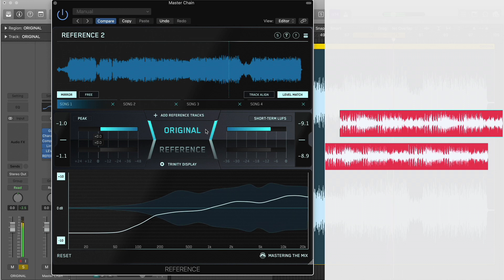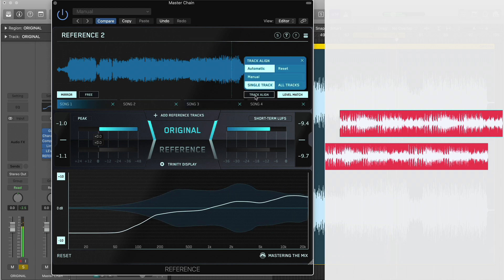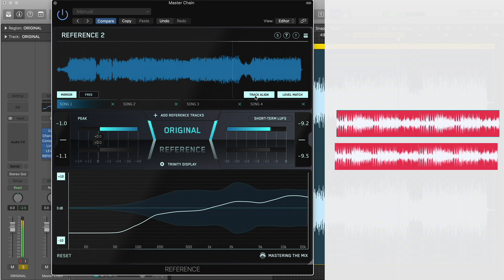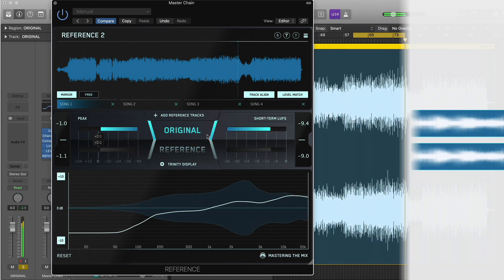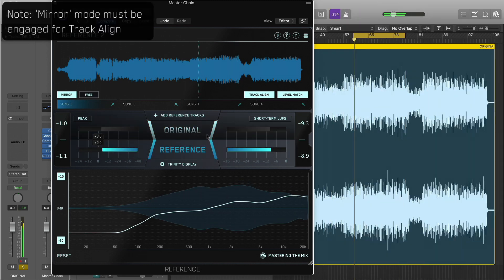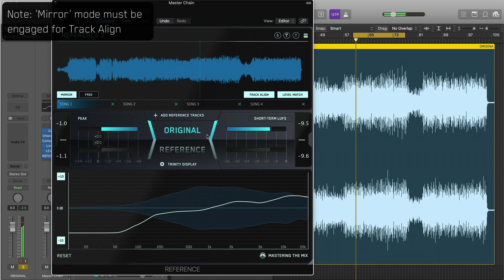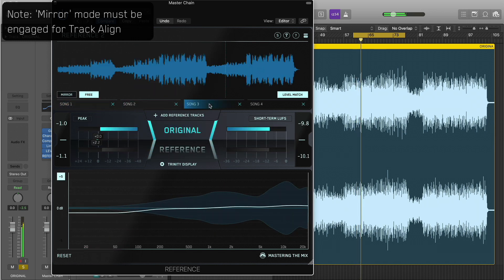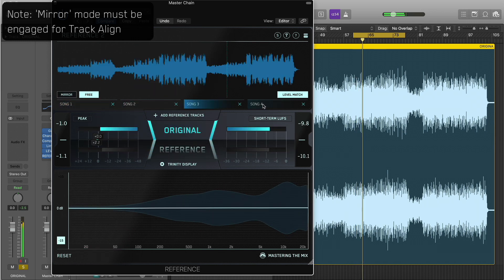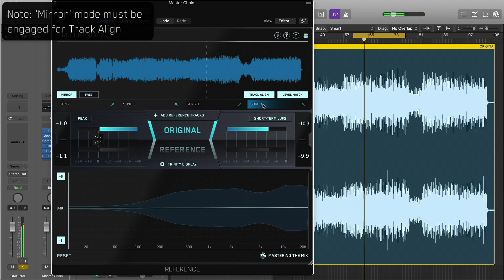The Track Align button does this laborious job for you in an instant, so you can spend your time getting your track sounding its best. If Track Align detects that you have loaded a reference track that is a different version of the track you're working on — for example, an alternate mix or master —